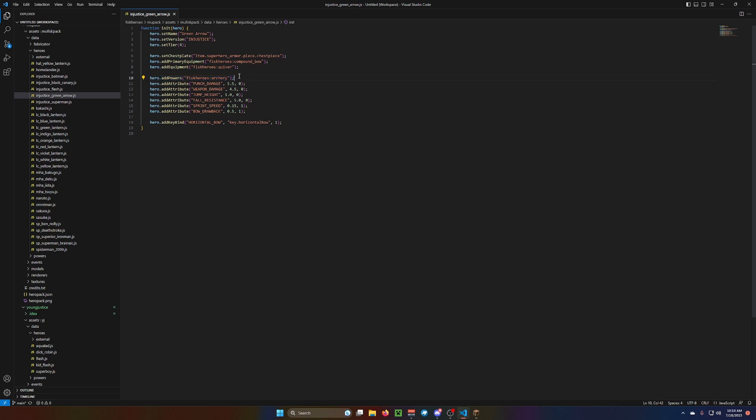Go here to the powers. You can use the Fisk Heroes archery one. You can. It's good. It's fine. It's usable.